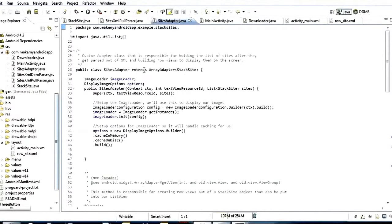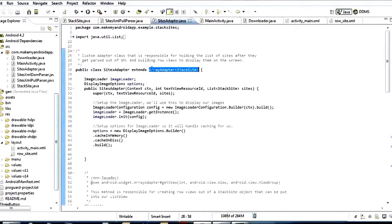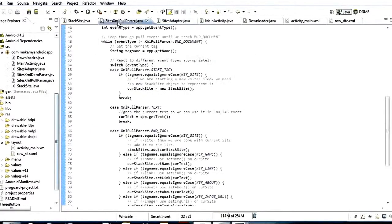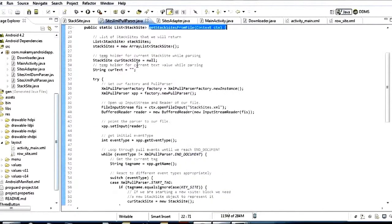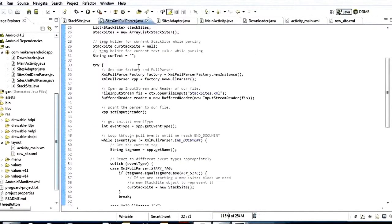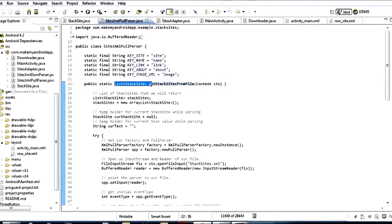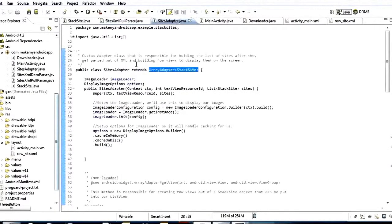Let's jump back to the adapter. It's a pretty straightforward adapter — it extends ArrayAdapter. Since the XML pull parser returns a list of stack site objects, this makes it really easy to interface with an ArrayAdapter. We've got an ImageLoader — this is part of the Android Universal Image Loader library that you can find on GitHub.